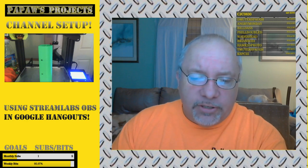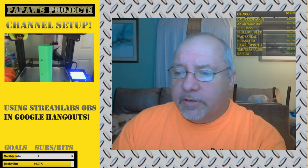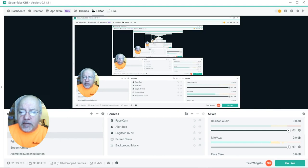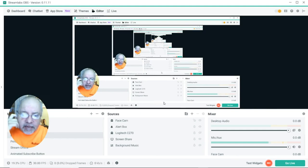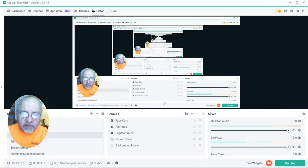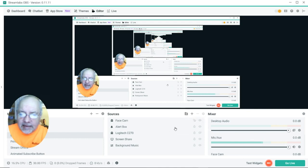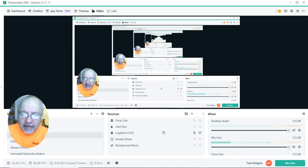Let me go to share screen so that I can show you what I'm doing. I apologize for all the ghosting, but I am currently using Streamlabs to record this video.